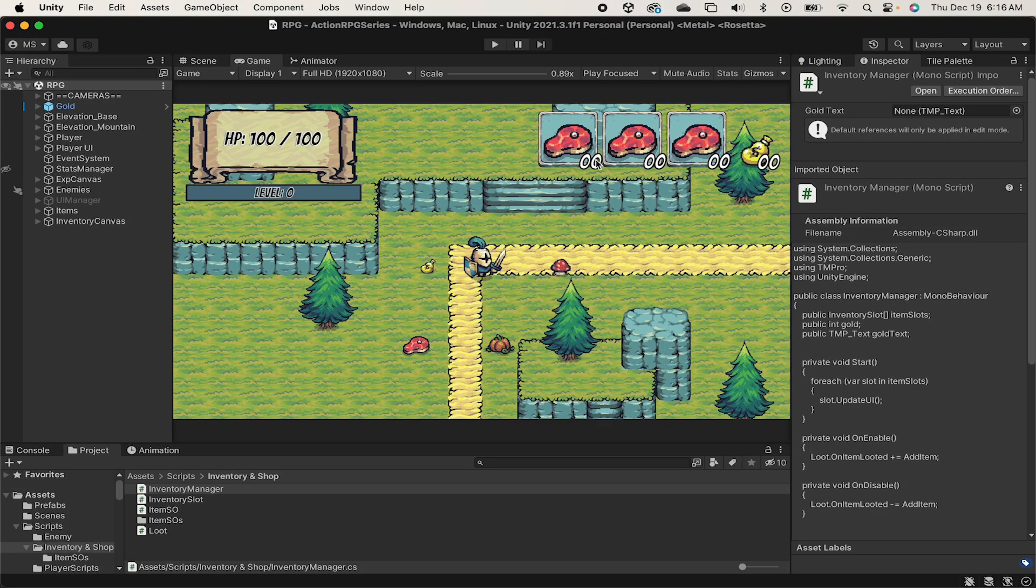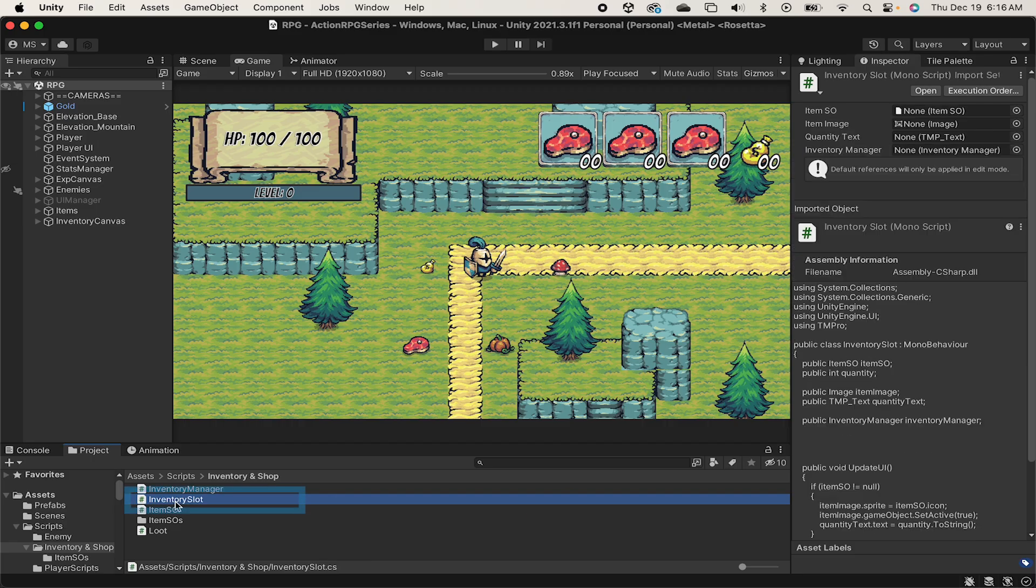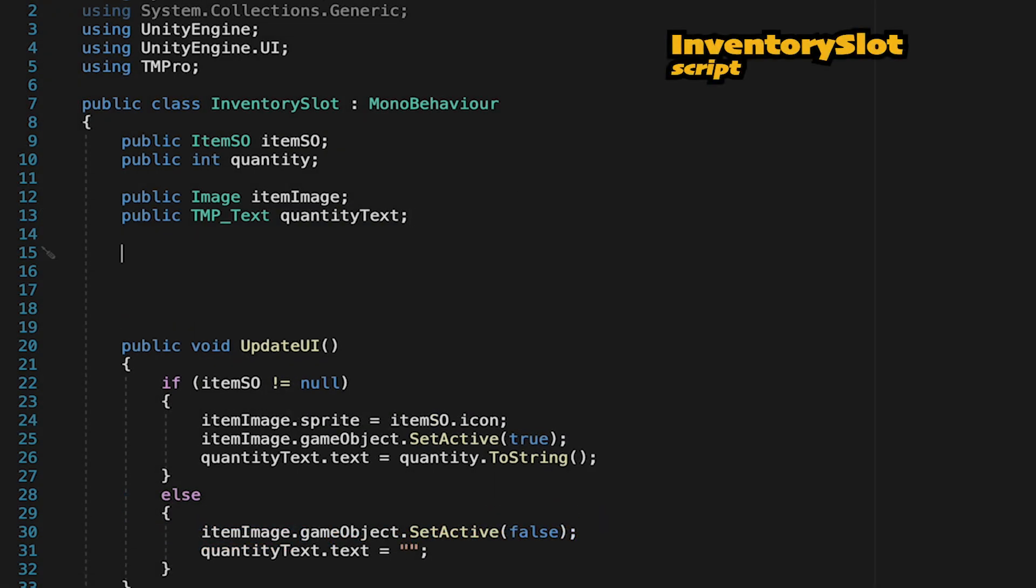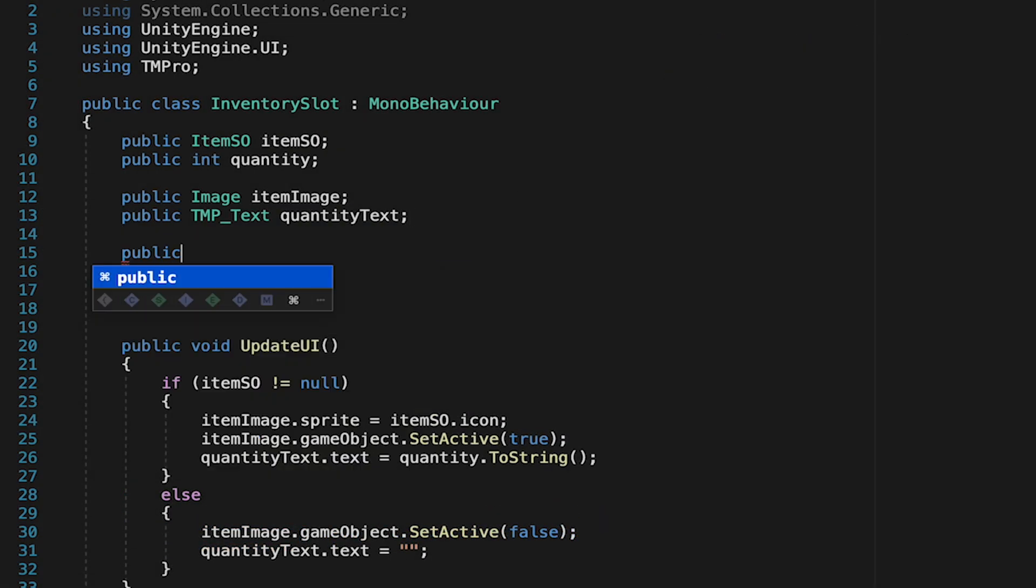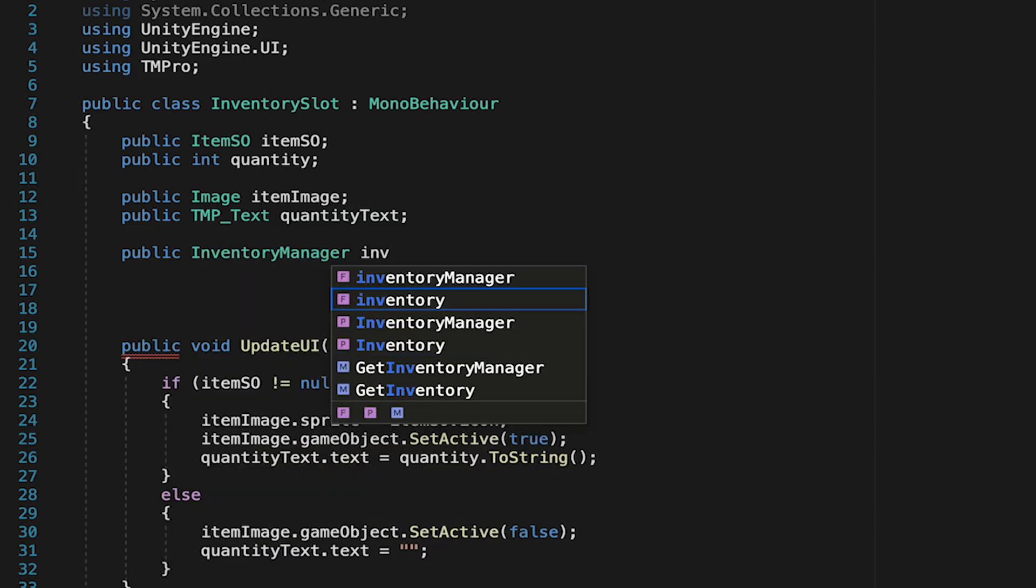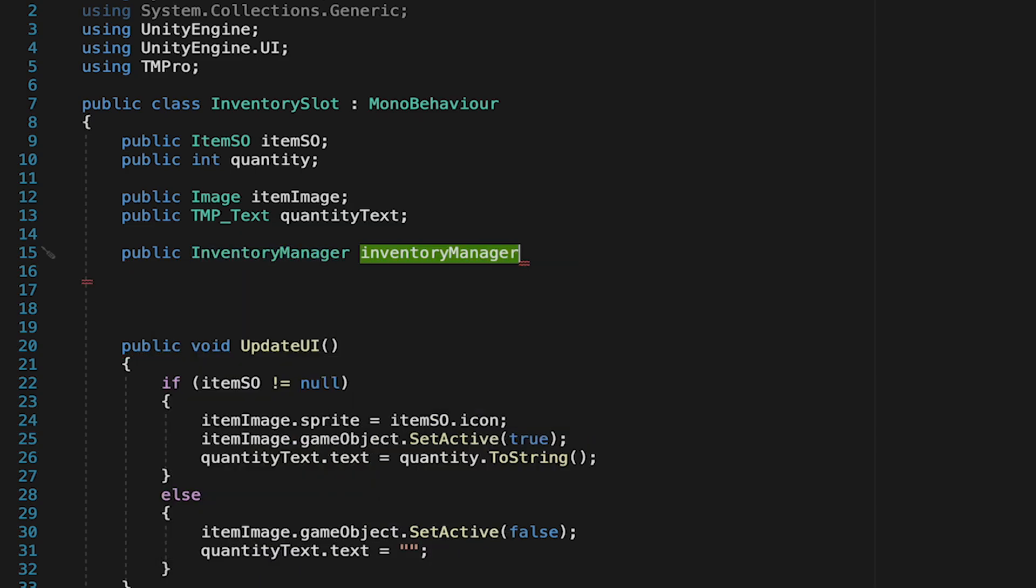First off, it's all going to begin in our inventory slots as they're going to be detecting the clicks and sending that message along. So let's head into that script. Now, the way we're going to want this to work is that when we click on these slots, they send a message to the inventory manager to use the items and subtract the quantity.